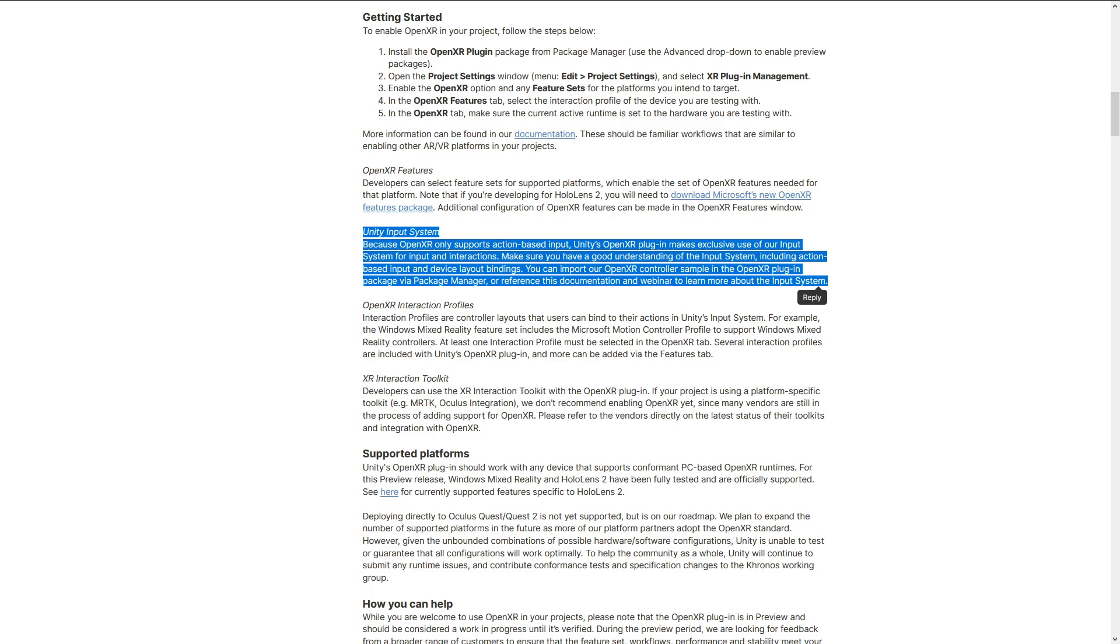This is important because OpenXR only supports the action-based input that we can get from Unity's new input system. Unity has also provided us with some controller samples for common controllers that we would use in OpenXR, including things like the Vive as well as the Index. We'll be looking at setting those up as well. All right, I think that about does it for the explanation. Let's get into Unity so we can work all this out.